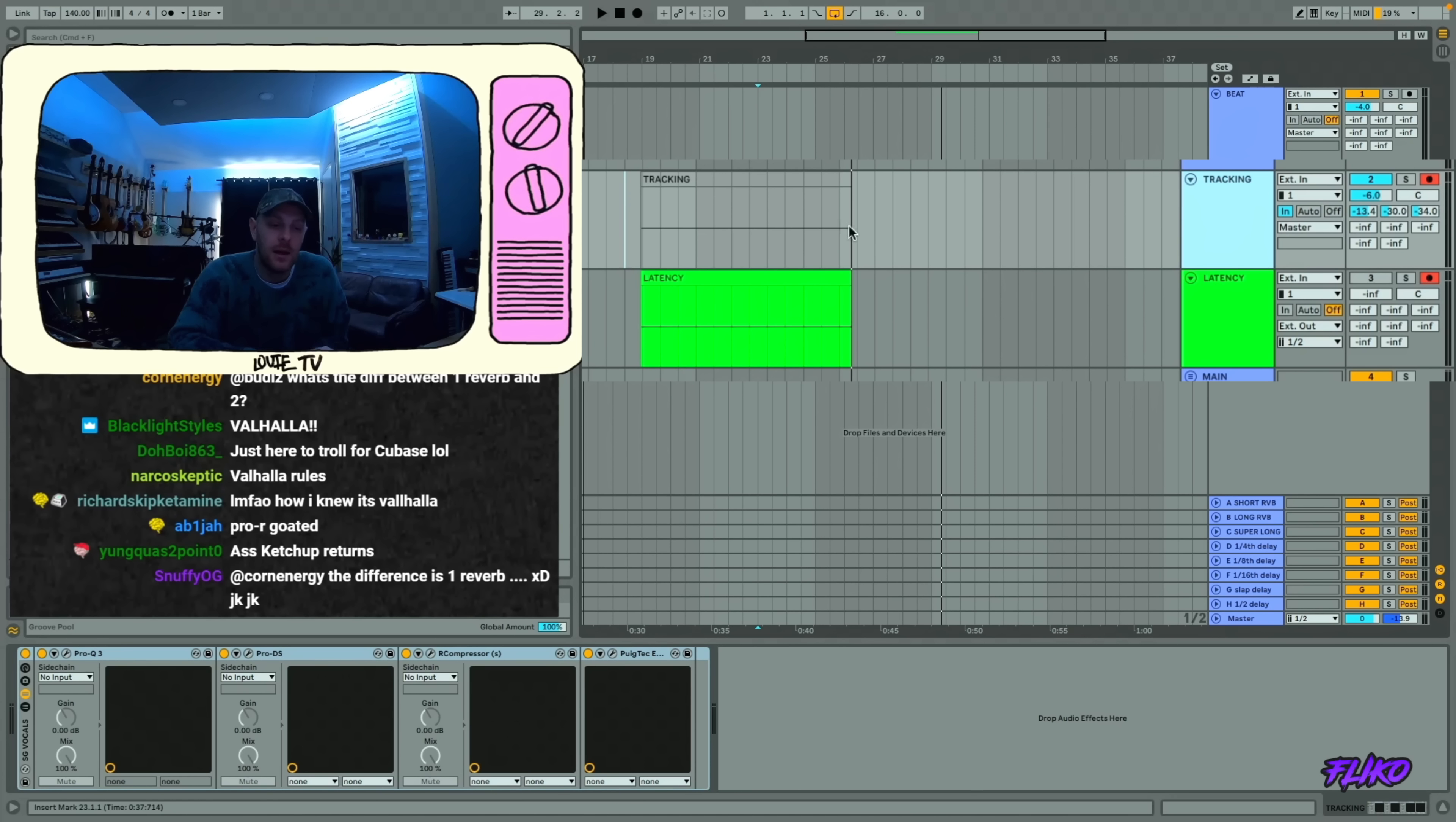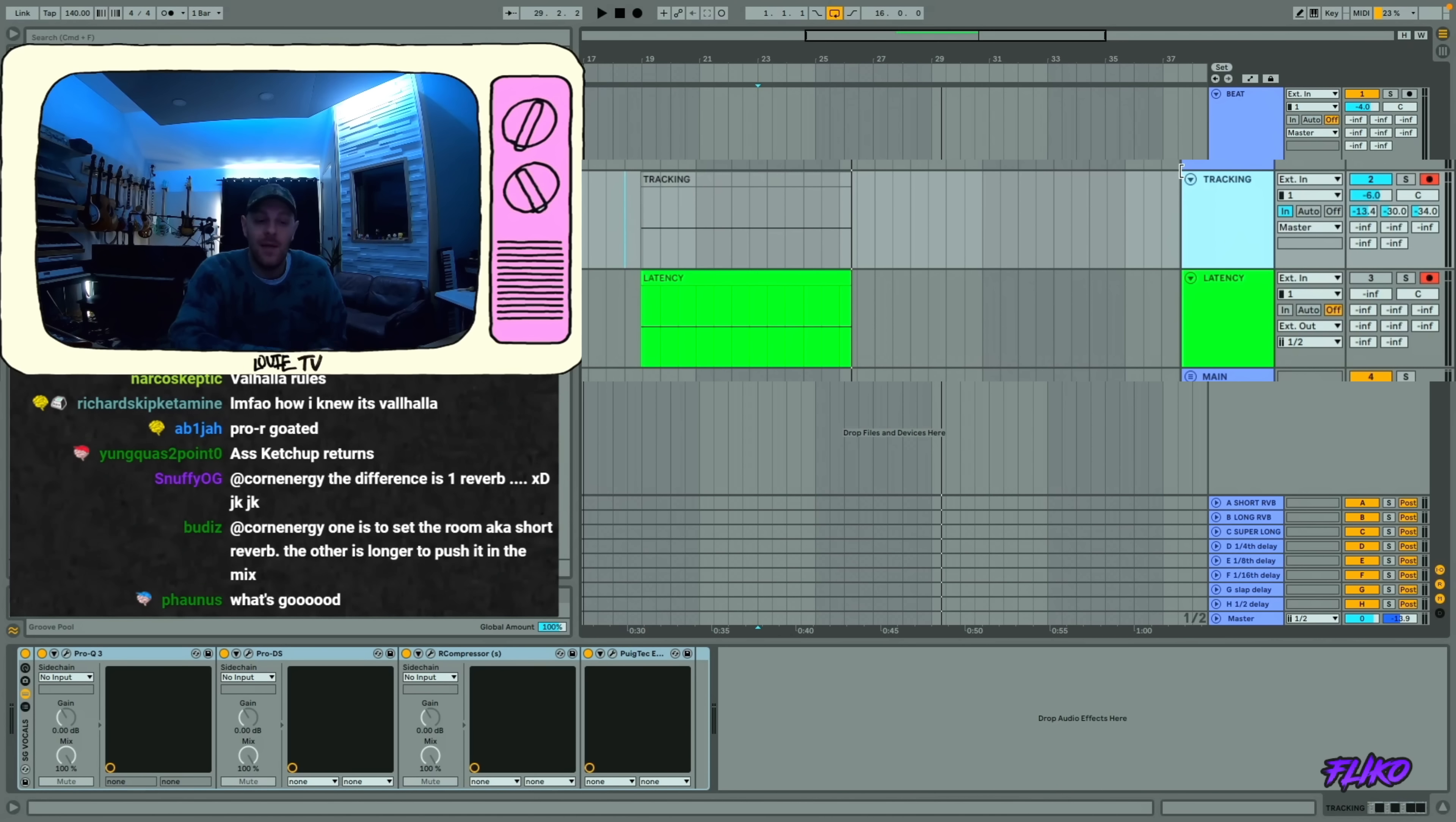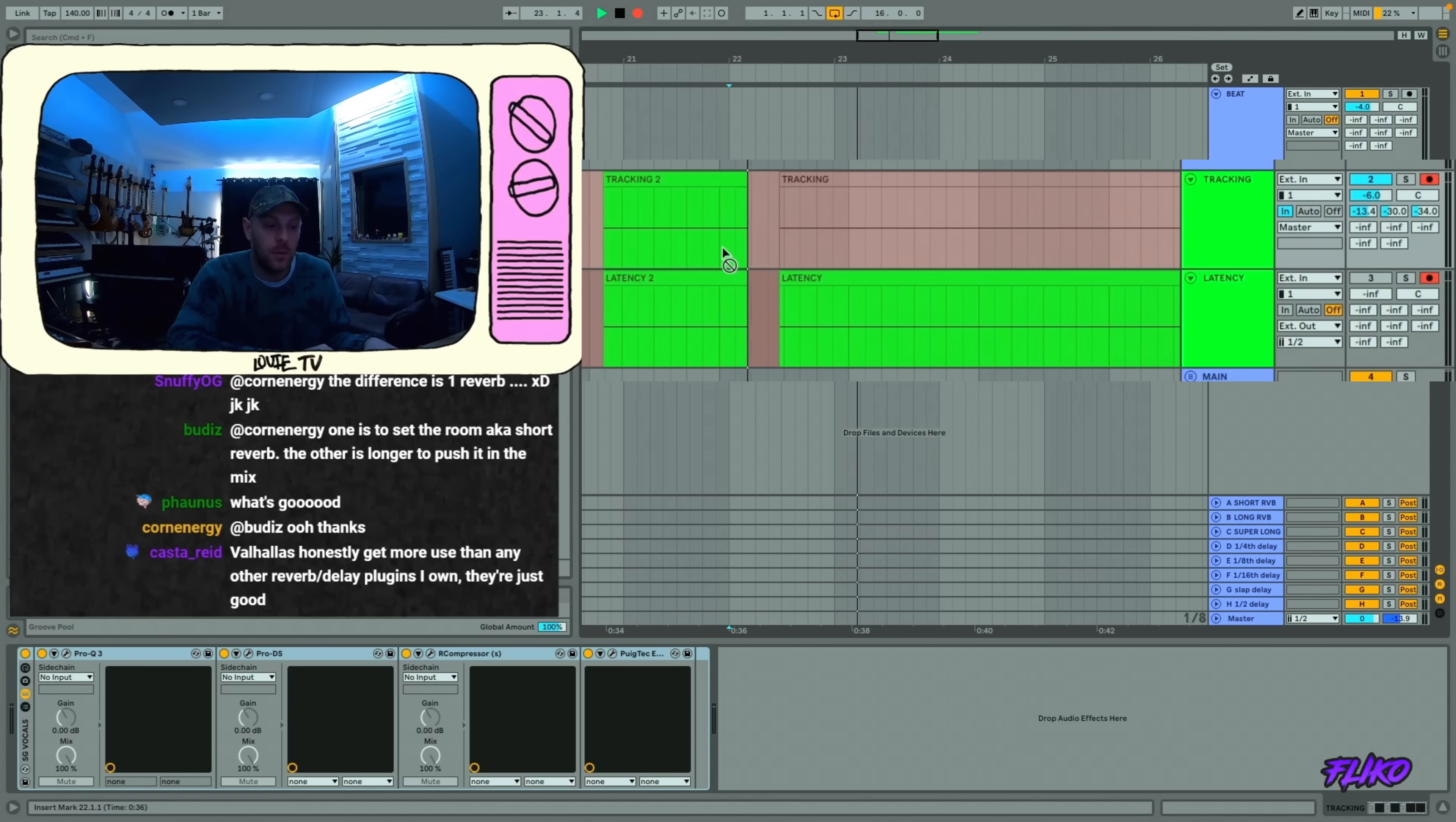So basically, I'll record with them listening to this track. They can listen to themselves with reverb or with delay or with autotune or with whatever they want to hear while they're recording. And then this is the audio that I'll take.